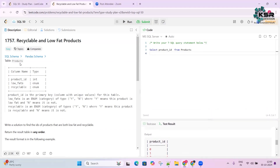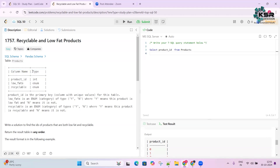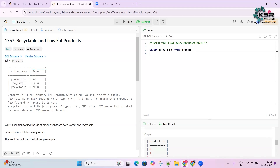Let's look at the first question — a basic easy question to get started. The table name is 'Products' and it has columns: product_id, low_fat, and recyclable, with their respective data types. The product_id is the primary key, meaning it is unique and nulls are not allowed.